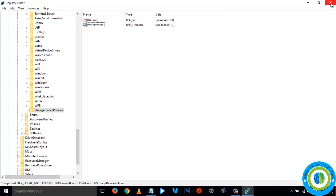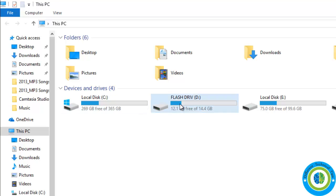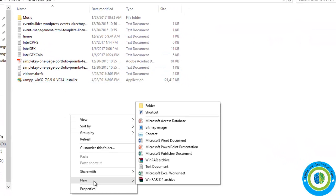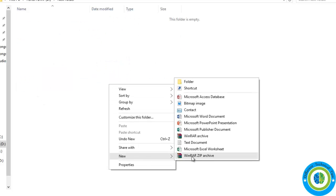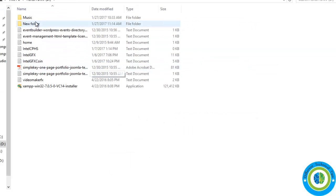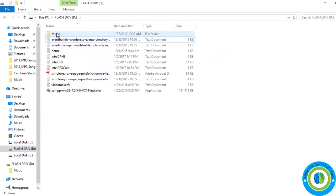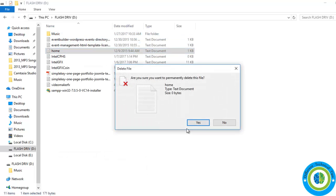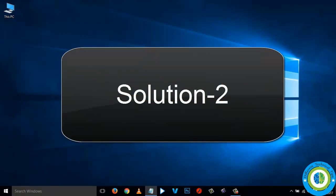Now close the Registry Editor window and that is it. Go to your flash disk or memory card — it is now open, the write protection has been removed. You can create folders, you can create files, and you can delete any files or folders. The write protection has been removed. This was our first approach.